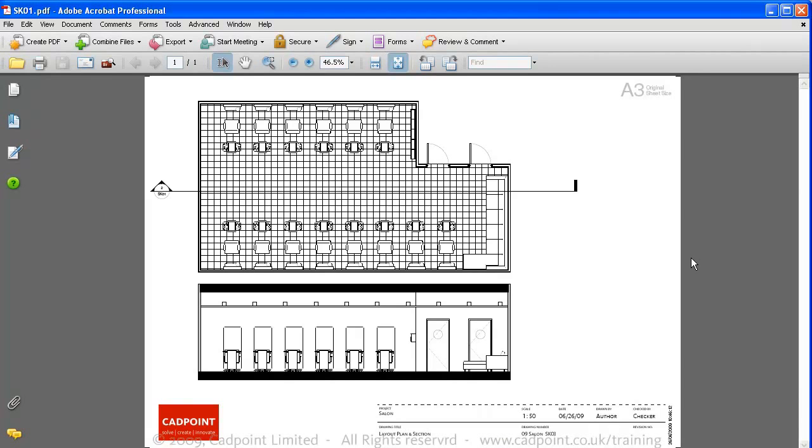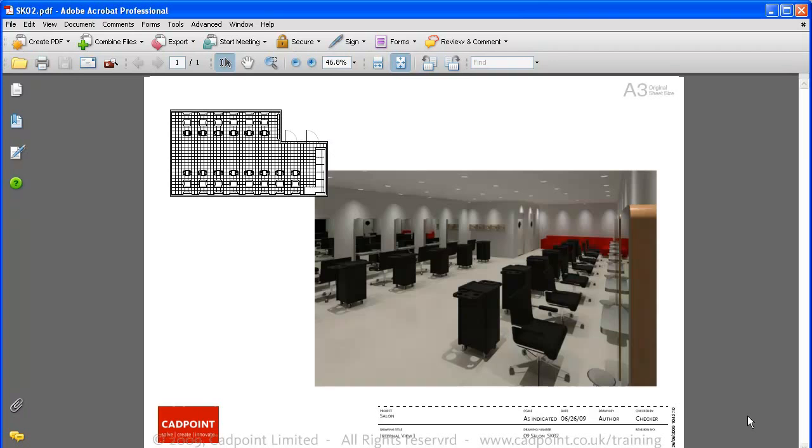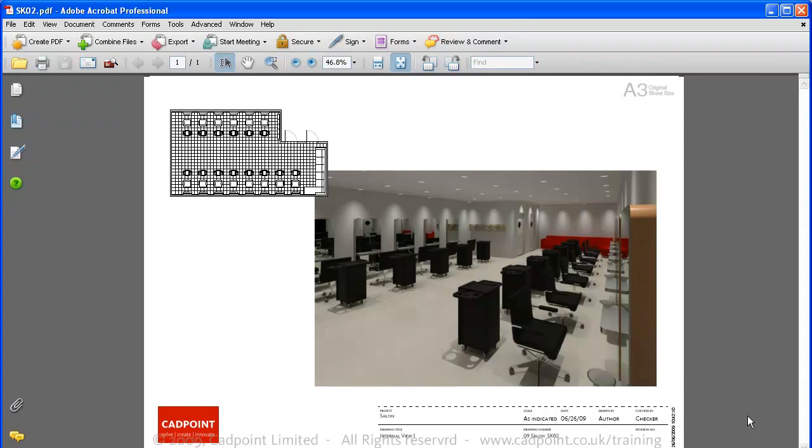And here we have our A3 presentation sheets, here showing the layout plan and the section, and here showing a sheet with our rendered view 1. That brings to an end this video. In our next video we'll look at how to create working drawings within Revit.